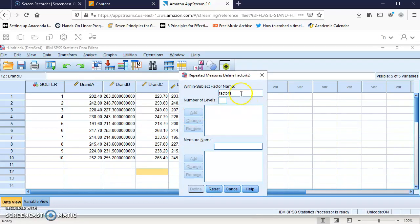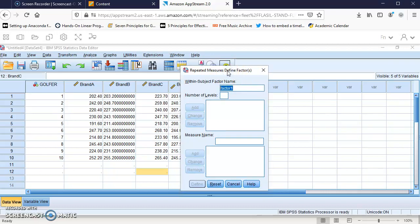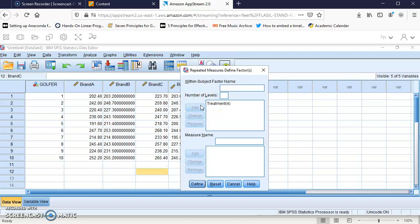The first thing we define is the within-subject factor name. I'm going to call it treatment because we have four treatments: brand A, B, C, and D. Click Add, and you see we have four treatments.